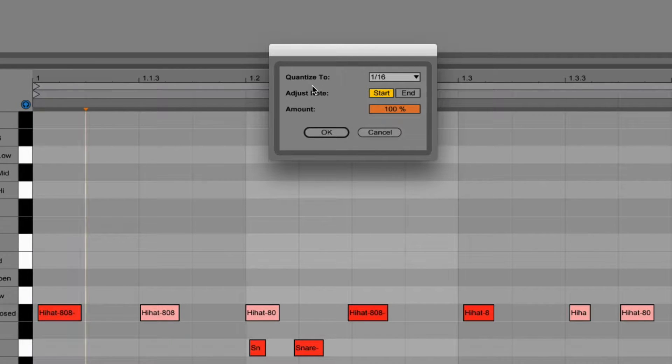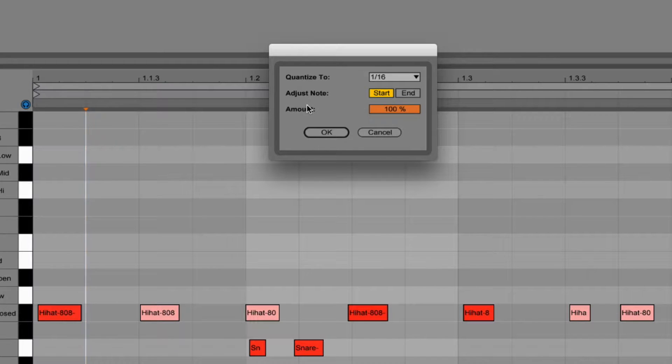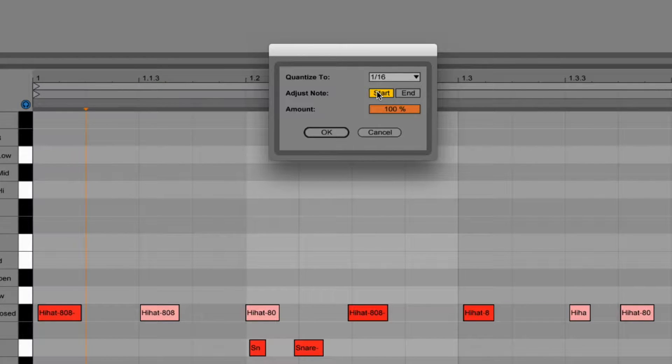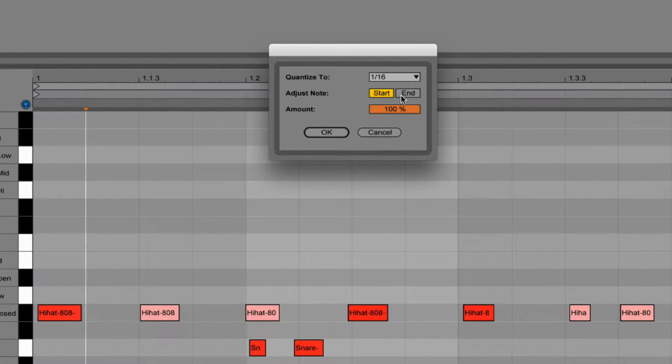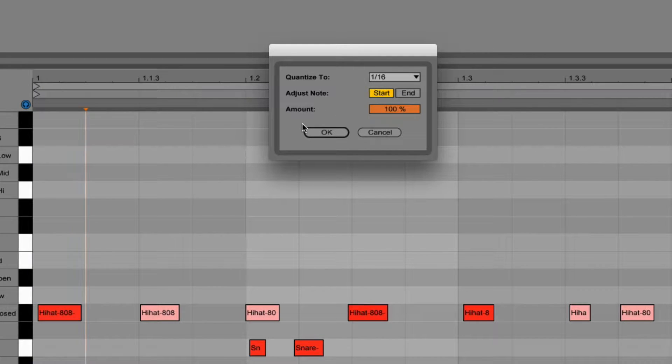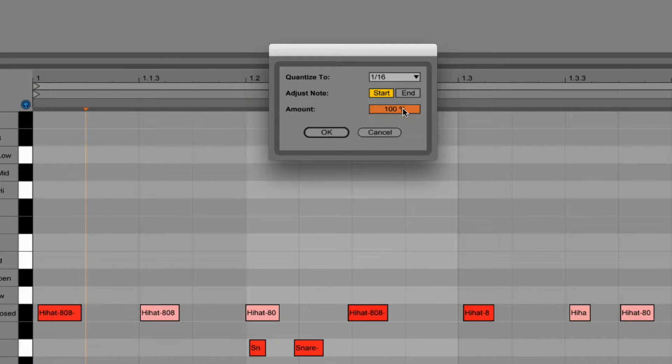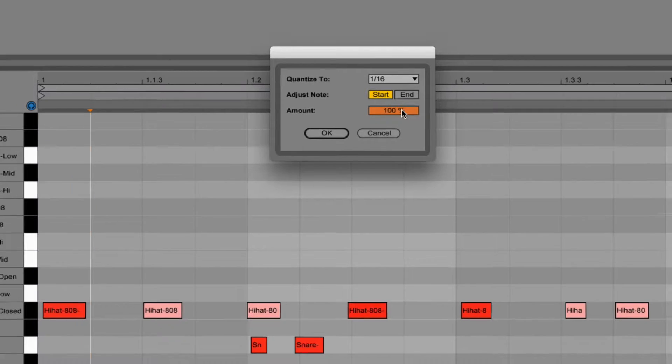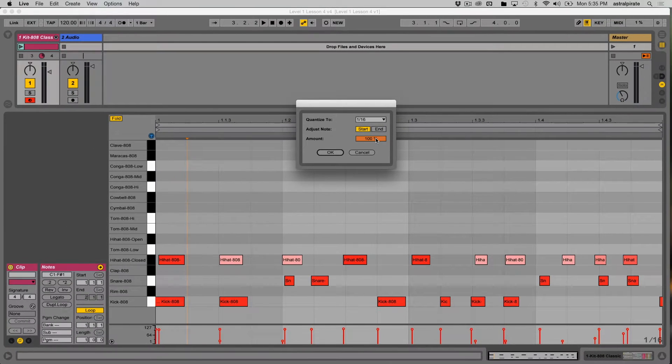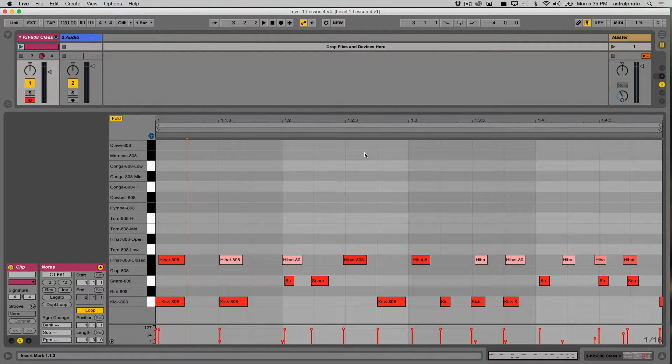Typically, I'm going to quantize to 16th notes. I typically will just adjust the note start. I don't necessarily need to quantize the end of the notes, but obviously this is done to taste. And the amount - this is nice because you can correct the timing of your notes without making it 100% quantized, which sometimes can end up sounding a little bit too stiff. So let's play the beat again and then I'm going to quantize it so we can hear the difference.